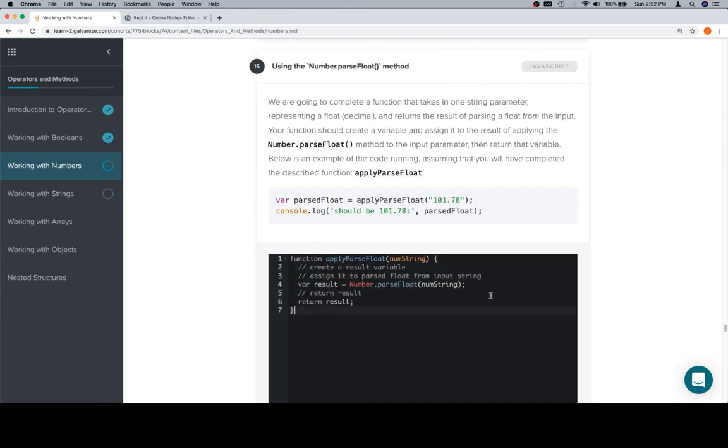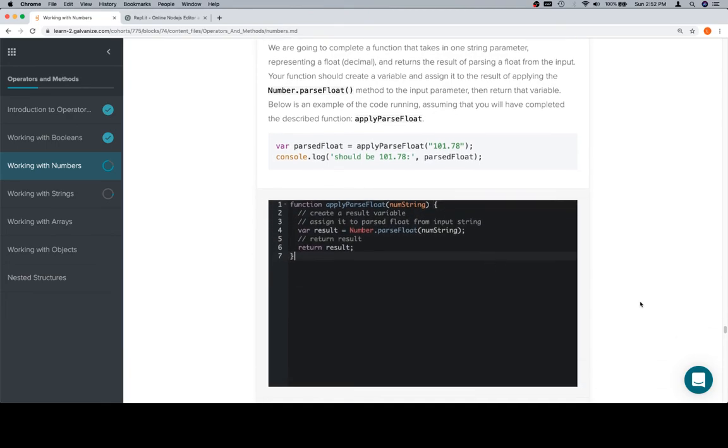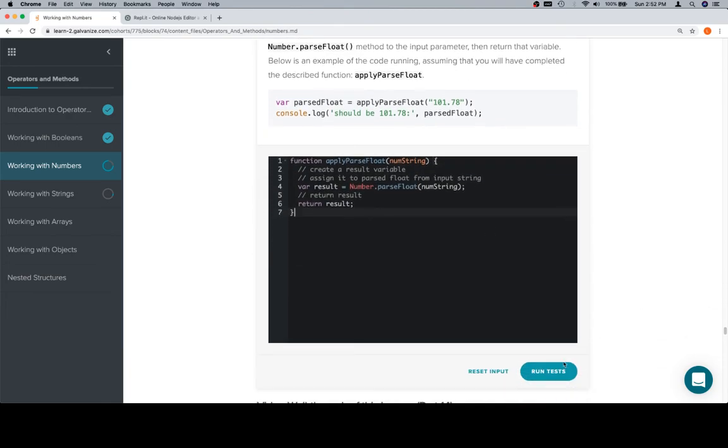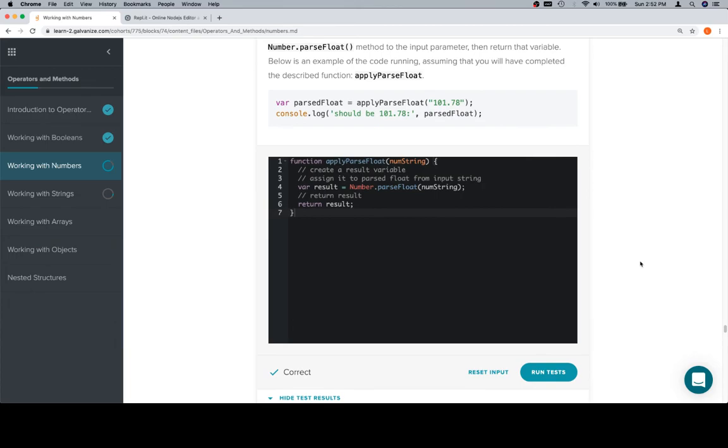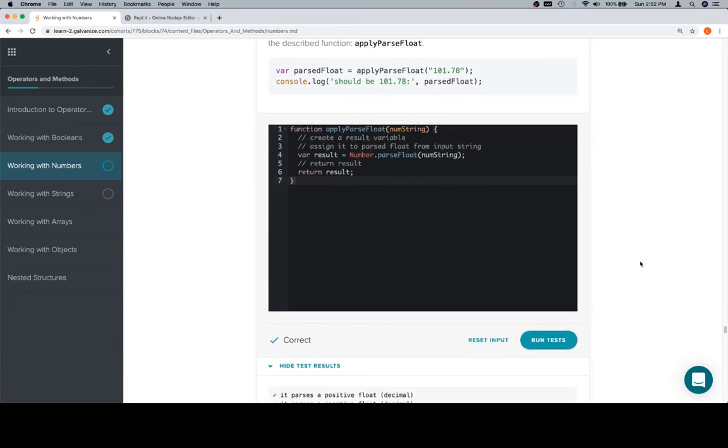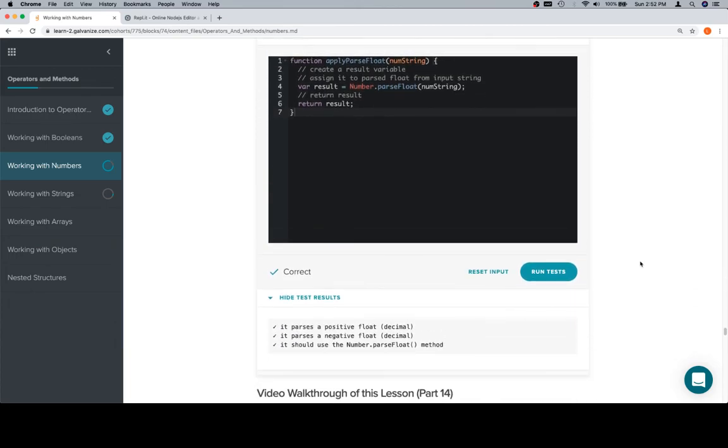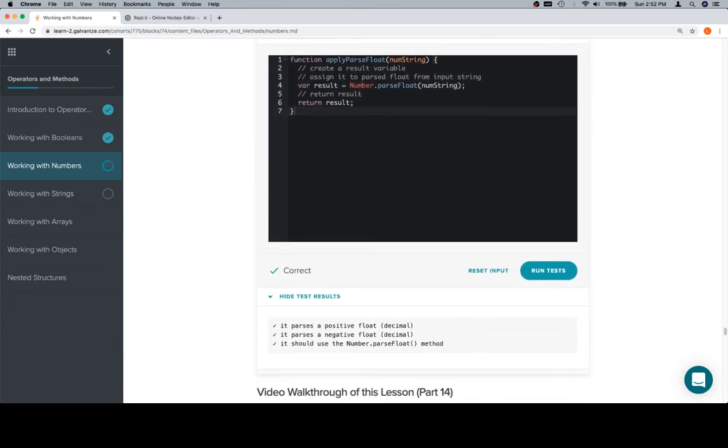And we find that we are in magnificent shape. Excellent work. Thanks for watching this video, hope you enjoyed it, and we'll see you in the next one.